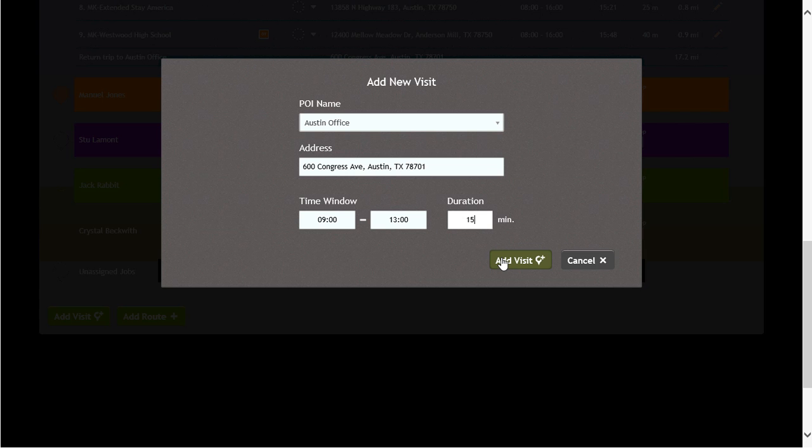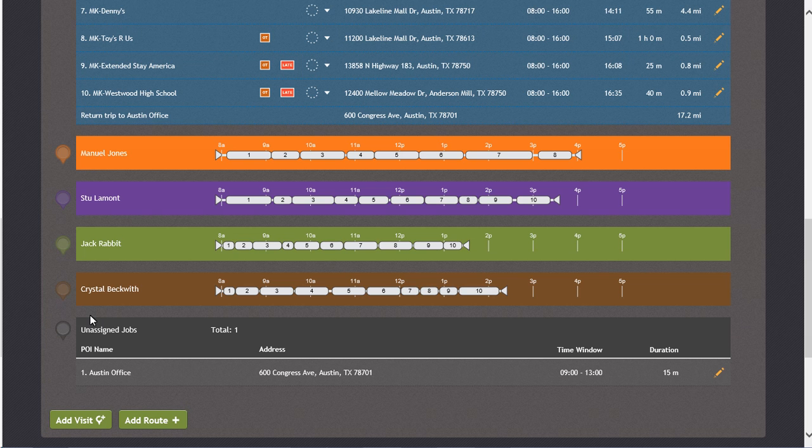Next, let's enter in the new visit information and click on the Add Visit button. Now you will see our new visit listed under the Unassigned Jobs.